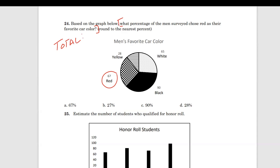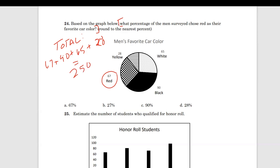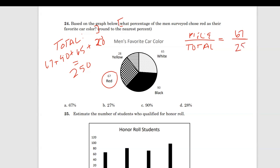They want a percentage, so I'd make sure I see that it's a percentage they want overall and not just a whole number. So I would first begin with finding the total of the whole circle graph, and I would add the red, black, white, and yellow all together. The total is 250.